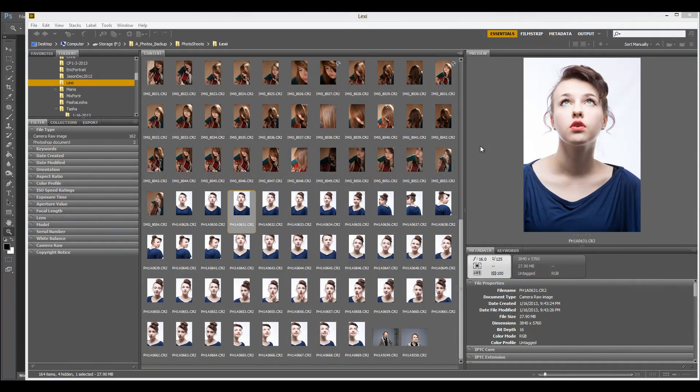Hello and welcome to Geeket Play Studio tutorials. In these tutorials we'll look at different ways in Photoshop how we can sharpen our image.